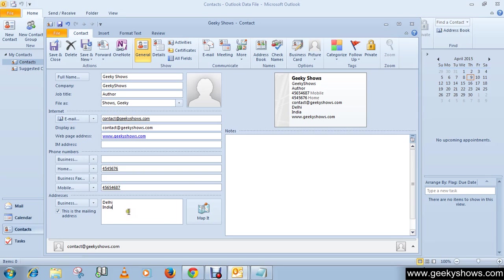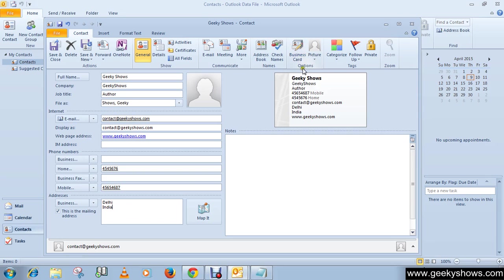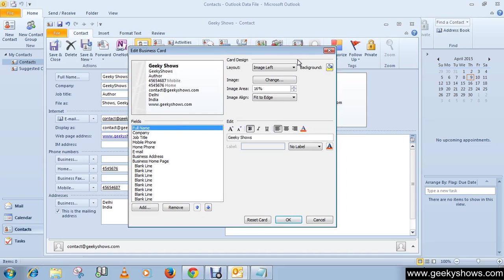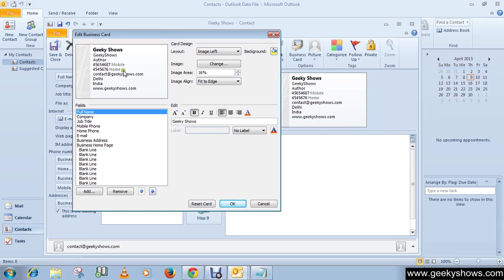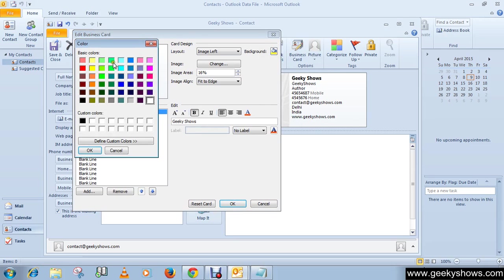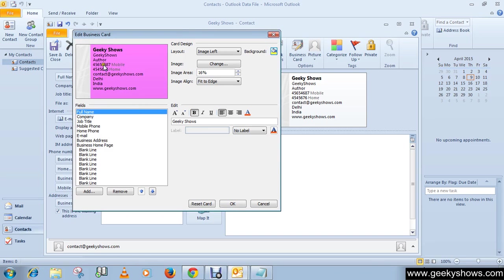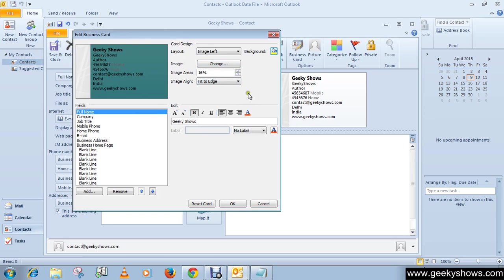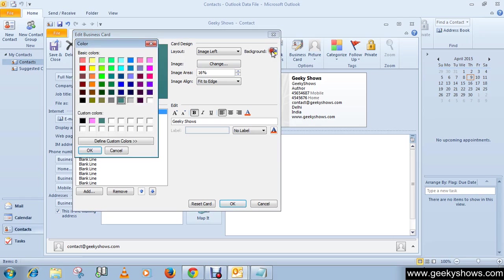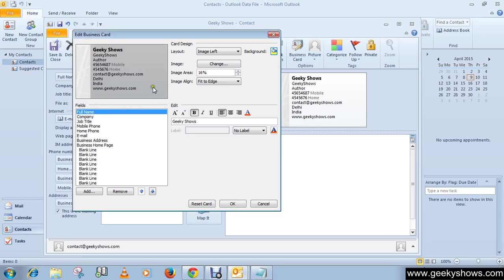Click here in Business Card, which comes under the Options group. Now you can format your business card. If you want to change the background color, choose Background and you can choose any color from these color options.